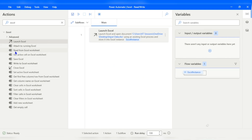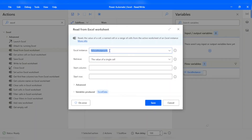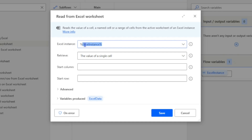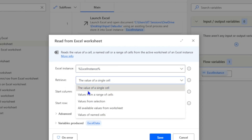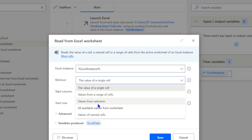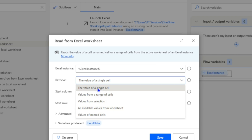After launching, we read the file using the 'Read from Excel Worksheet' action. First we give the instance name, which is Excel Instance — the same variable produced by the Launch action. For 'Retrieve', we have five options: value of a single cell, values from a range of cells, values from the selection, all available values from the worksheet, or values of named cells. In this session we will select 'All available values from the worksheet'.